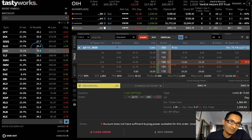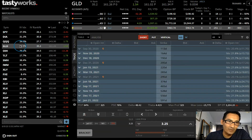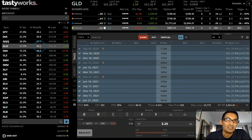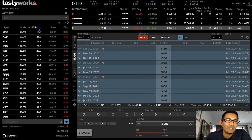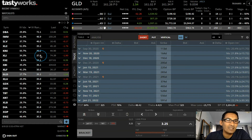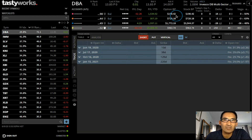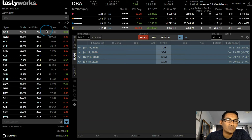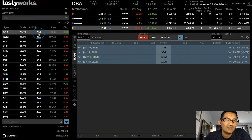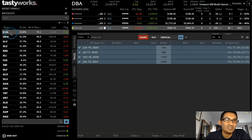Now, IV rank — compared to itself, how high is that premium when you compare it over a whole year? The highest IV rank here is DVA, which is an agricultural ETF. We're seeing that compared to itself, this 29% implied volatility has only been higher 23% of the year. So this might be a good thing to sell into. That's IV rank.